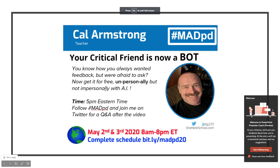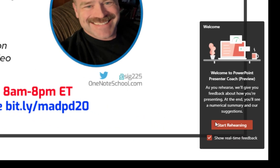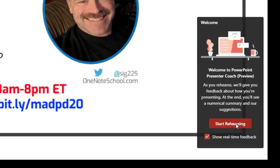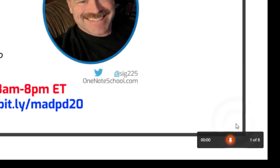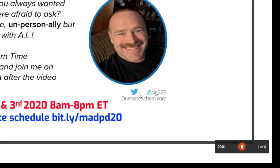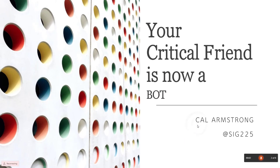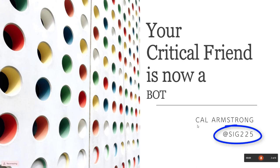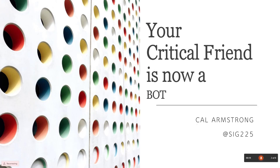Hi folks, welcome to MADPD and my session, your critical friend is now a bot. If you have any questions as we go through this presentation, feel free to tweet at SIG225 either during the presentation at 5pm Eastern Standard Time on May 2nd or anytime in the near or foreseeable future.